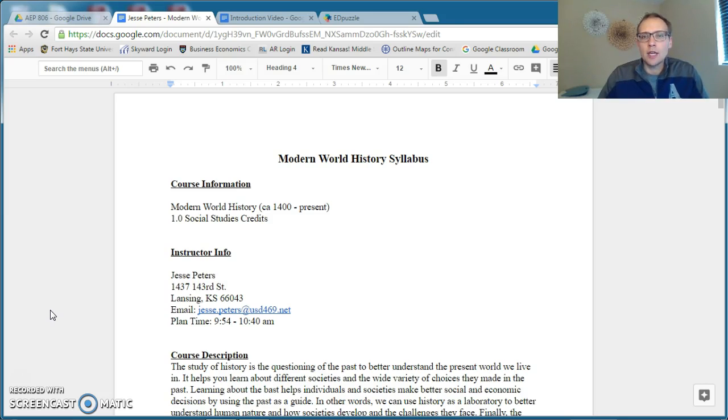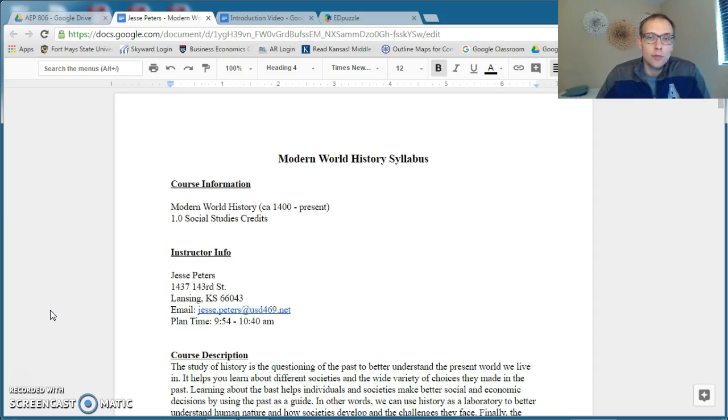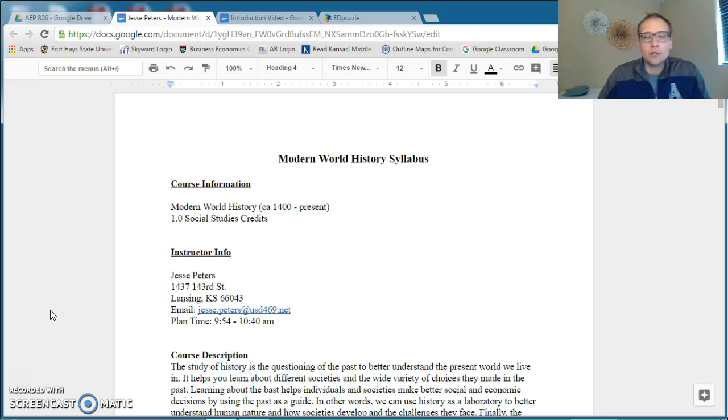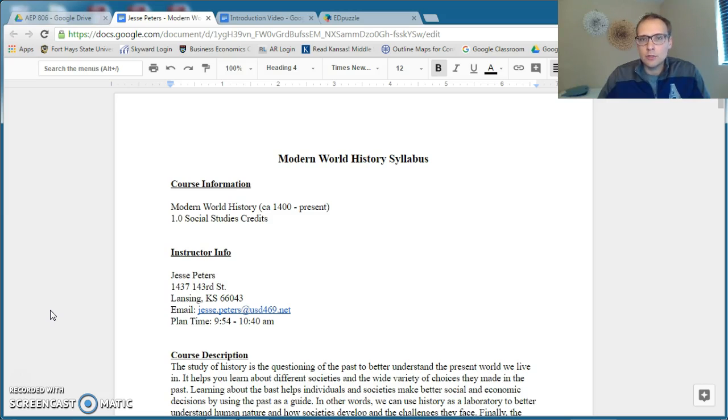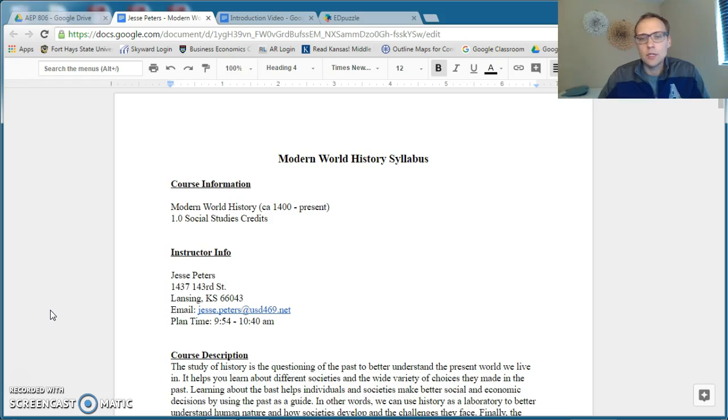The course is Modern World History. We're going to be looking at global history from roughly the year 1400 to present day. And some of the key topics that we're going to be addressing deal with the Renaissance and Reformation, Age of Exploration, key political changes in Europe, and how those ideas about government shaped the world.